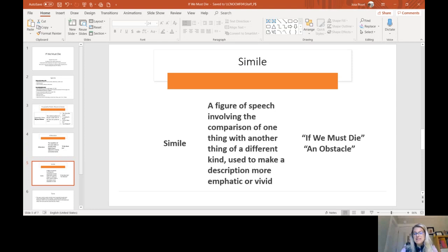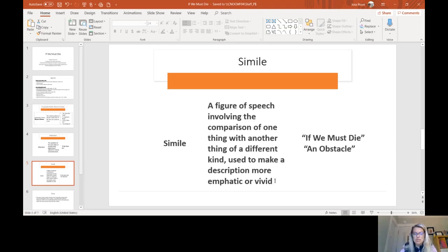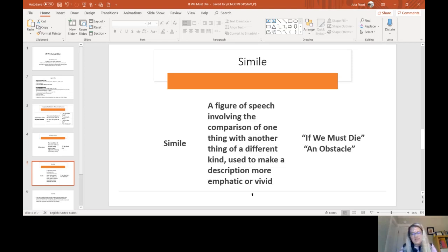The next one is simile. A simile is where you compare two things that are not alike, and the reason we do this is to make something more descriptive or more vivid, and we use like or as to do that. Similes and metaphors are in the same family, and you've already done this in An Obstacle last week.